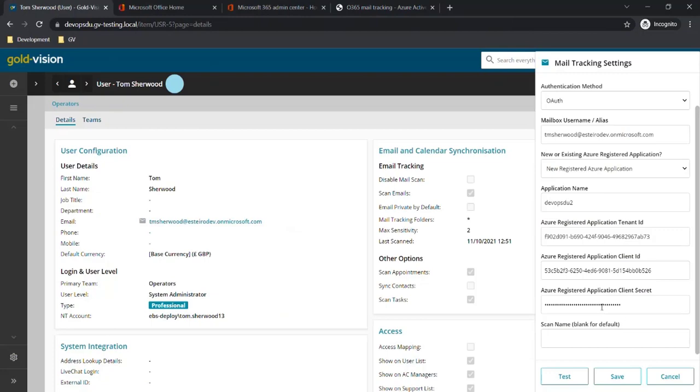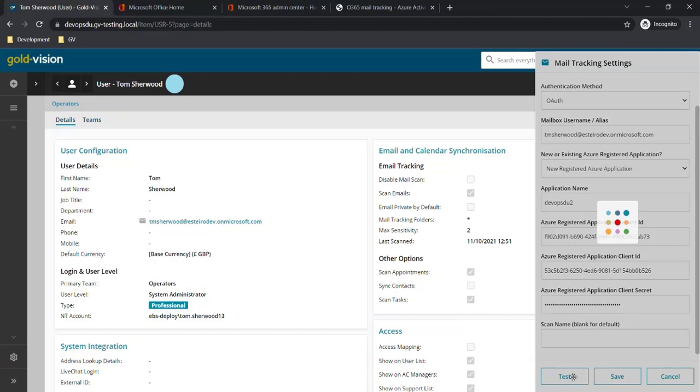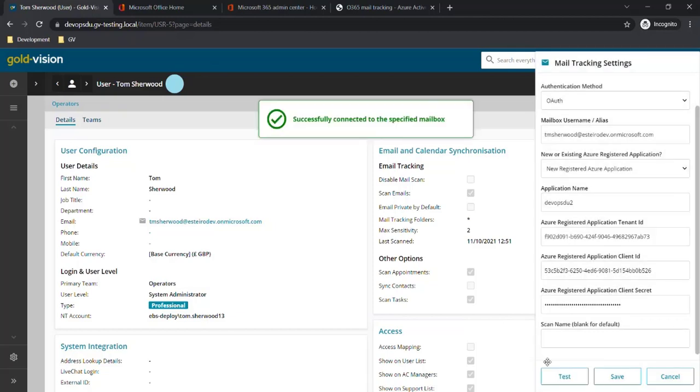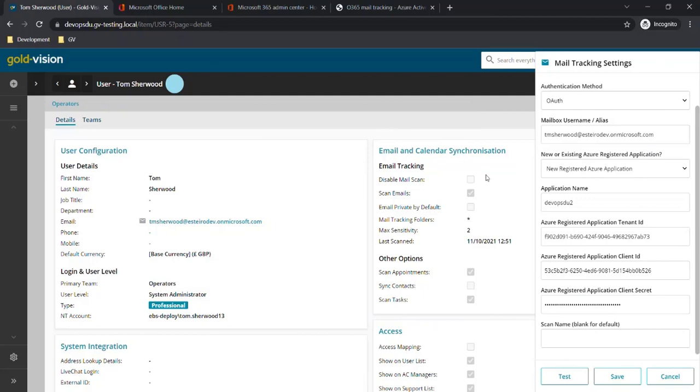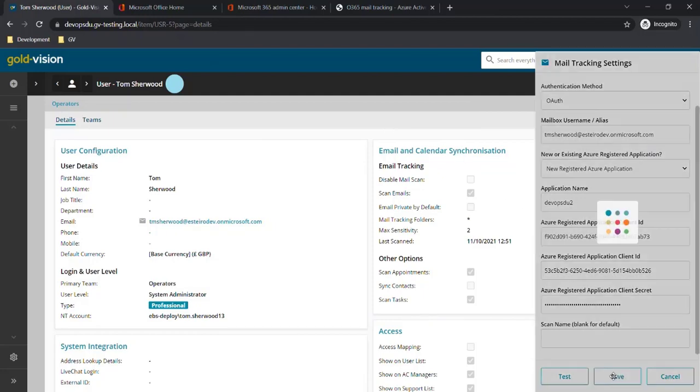Back in GoldVision we can transfer that client secret into the connection settings and click test. That now shows that we've successfully connected to the mailbox, so we can click save to save those details.